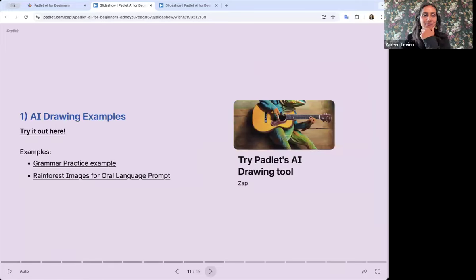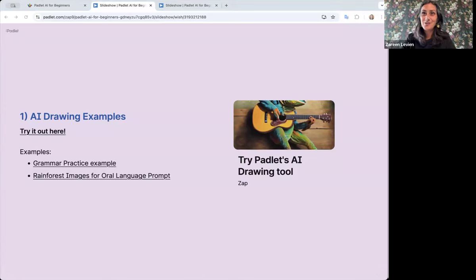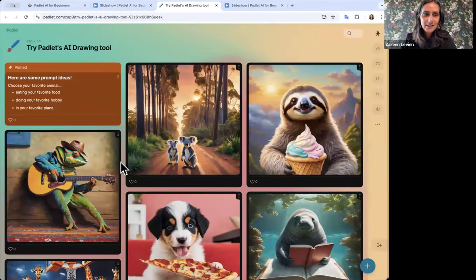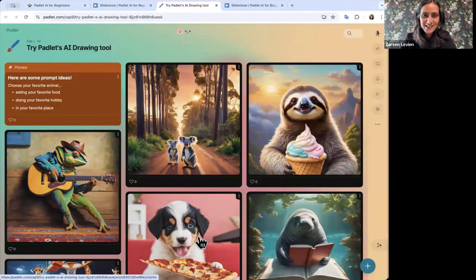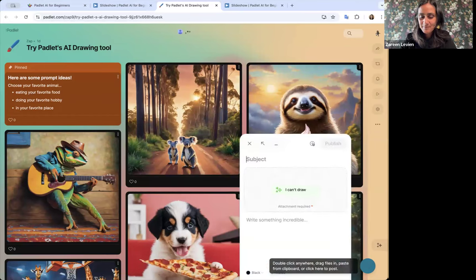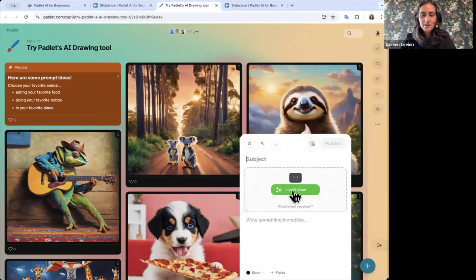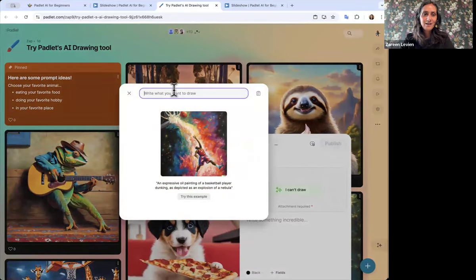This is one of the most fun things in Padlet — we've heard from a lot of teachers that they enjoy this one. This is something you can literally use in your class tomorrow. I've put a link in the chat — this is our AI drawing tool. All these images were created by other teachers we've been playing with this with, and I invite you to add your own image here as well. Click on the plus sign and you'll find the 'I Can't Draw' attachment type.